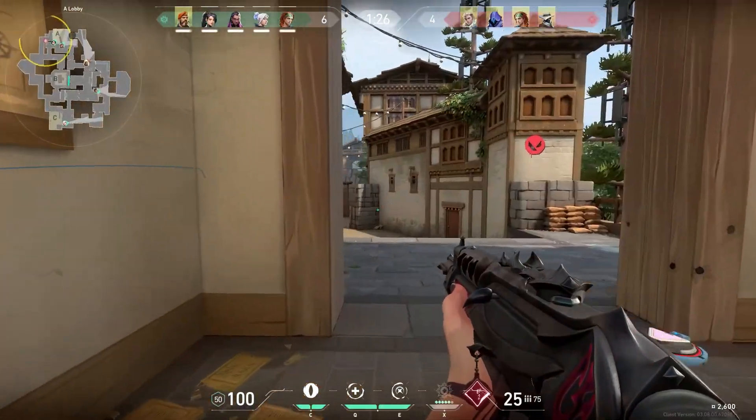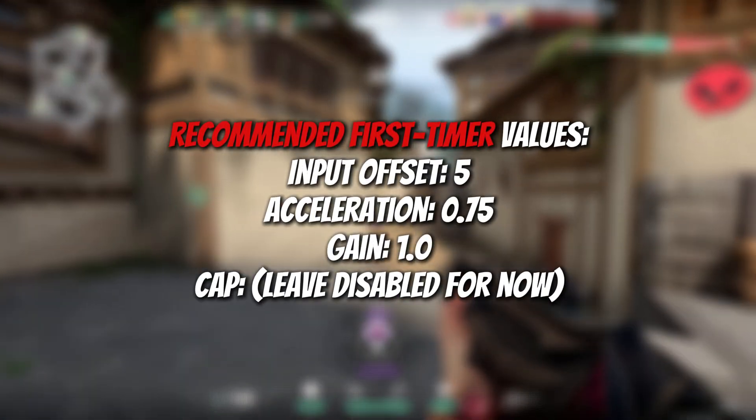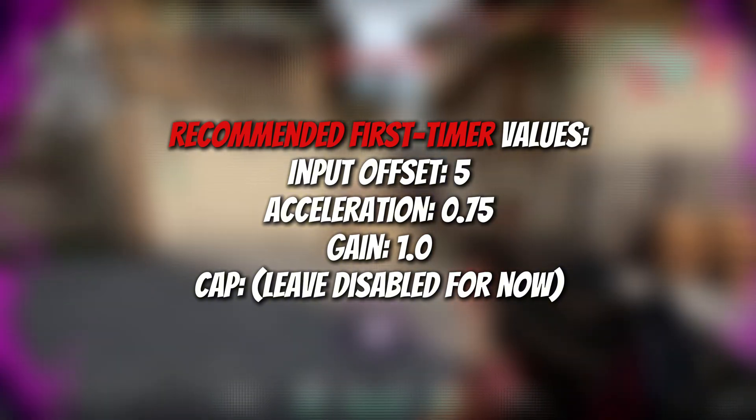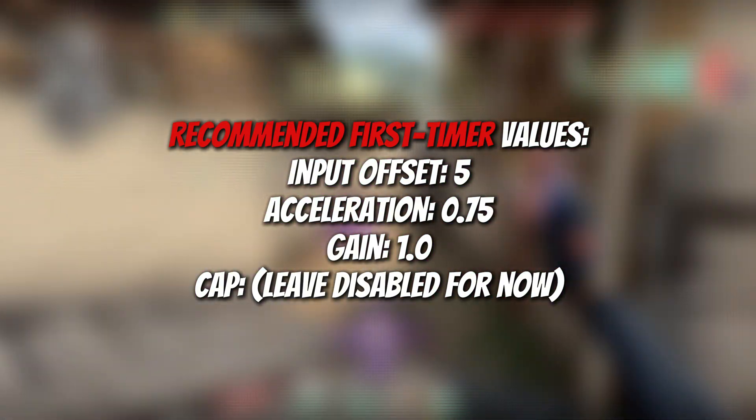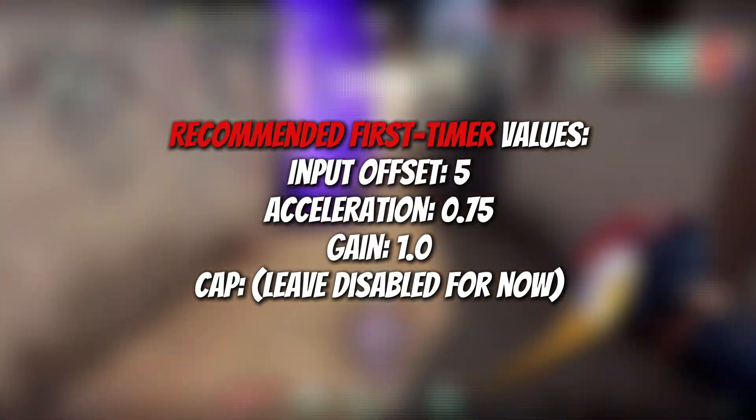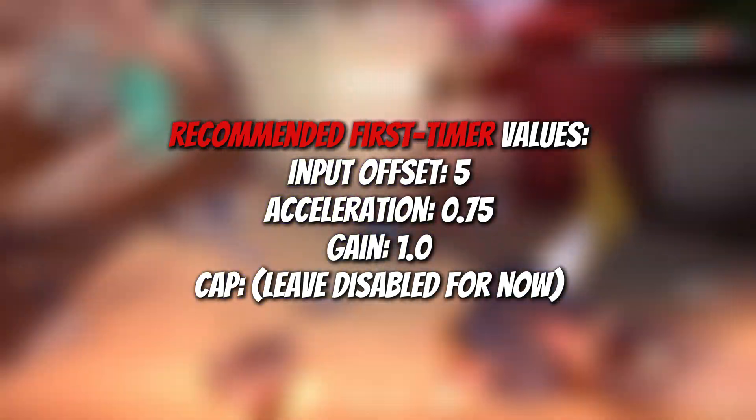Recommended first timer values: Input offset 5, Acceleration 0.75, Gain 1.00. Cap: Leave disabled for now.